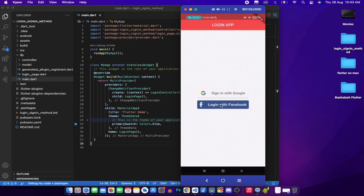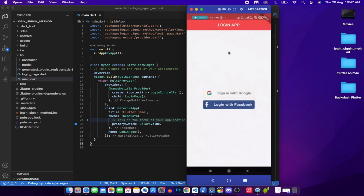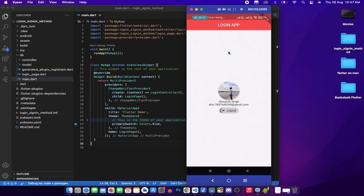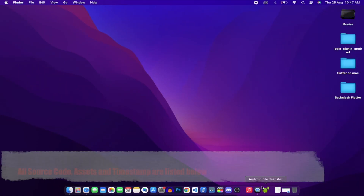On the login page there's also a login with Facebook button. Clicking it logs in successfully with our name, email, and photo. This is a simple application showing how you can implement sign-in with Google or Facebook in your app. Without further ado, let's get started.